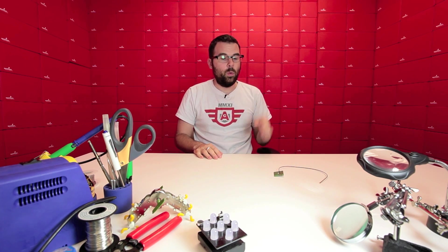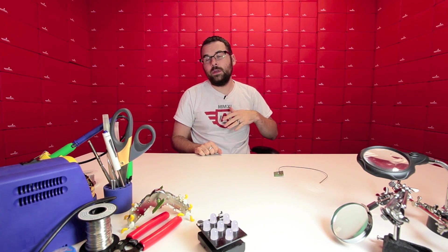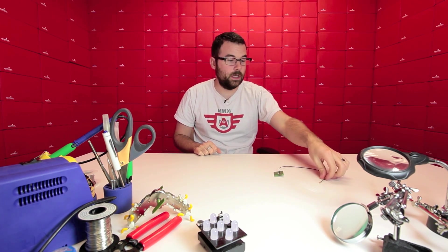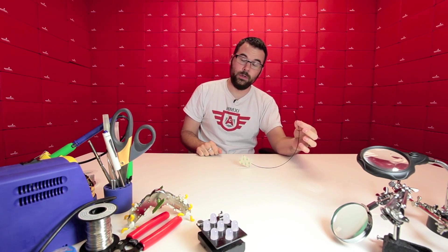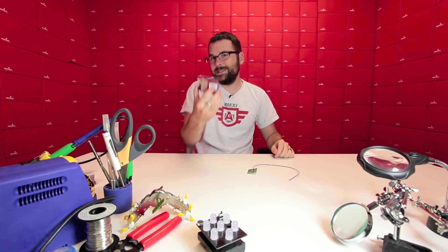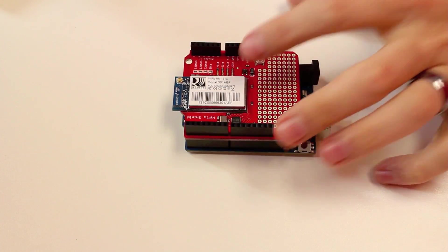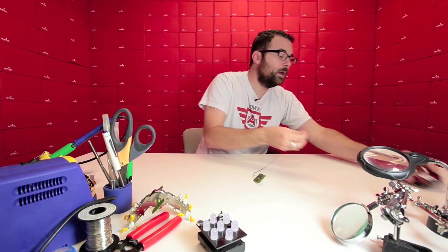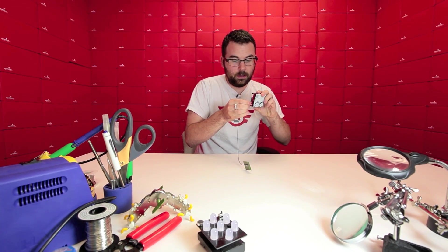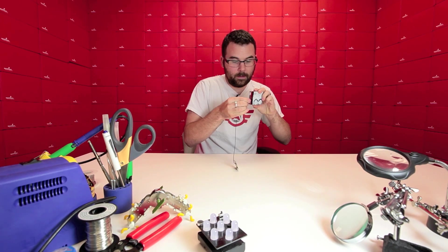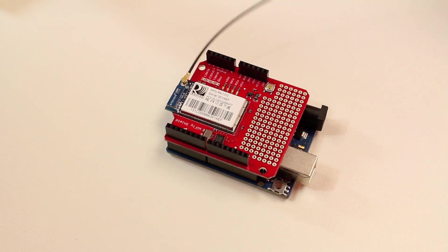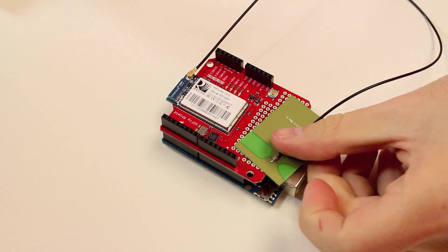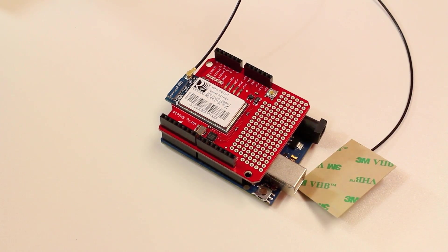You can use this for Wi-Fi, XBee, Bluetooth, anything that's a 2.4 gigahertz signal and has a U.FL connector. As an example, we've got this. This is the Wi-Fi shield connected to an Arduino. And we'll just attach it right there, snap it in place, and there you go. Now we have an antenna for our Wi-Fi shield.